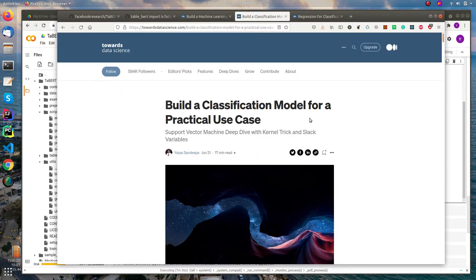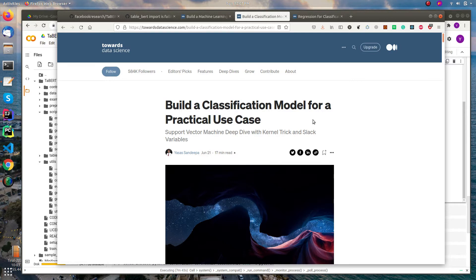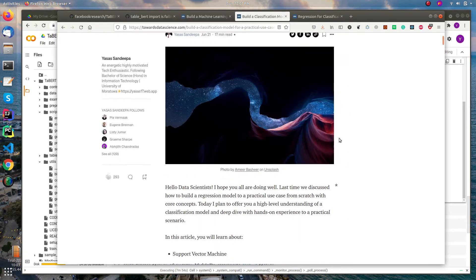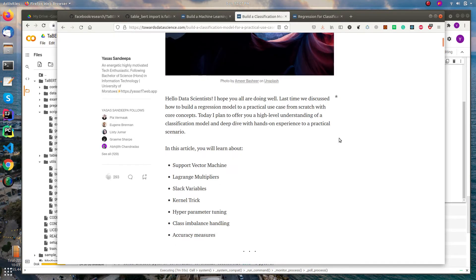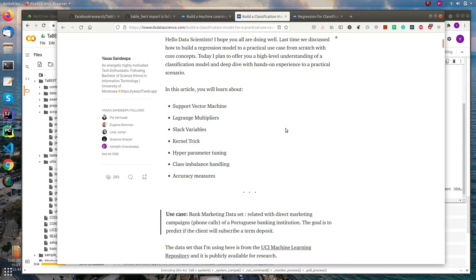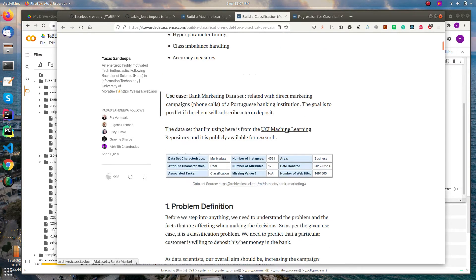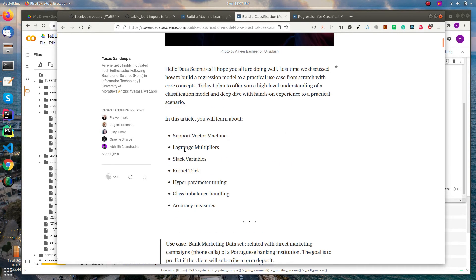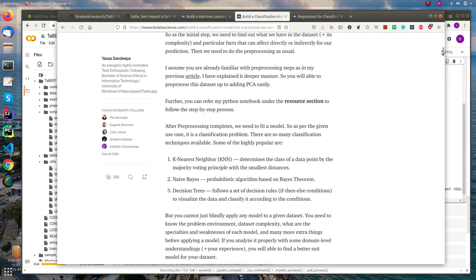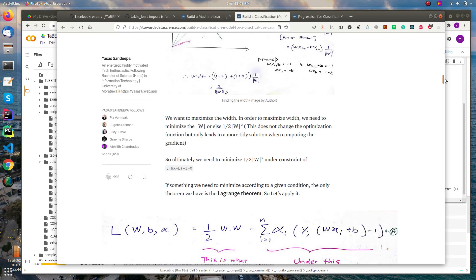Another article I have published in Towards Data Science website is building a classification model for practical use case. Here I explained support vector machine in depth. You can learn about these things, especially hyperparameter tuning, class imbalance handling. Those things will be discussed. And also if you know SVM, the slack variables, kernel tricks - they are most important parts in the SVM, so you can experience those things.